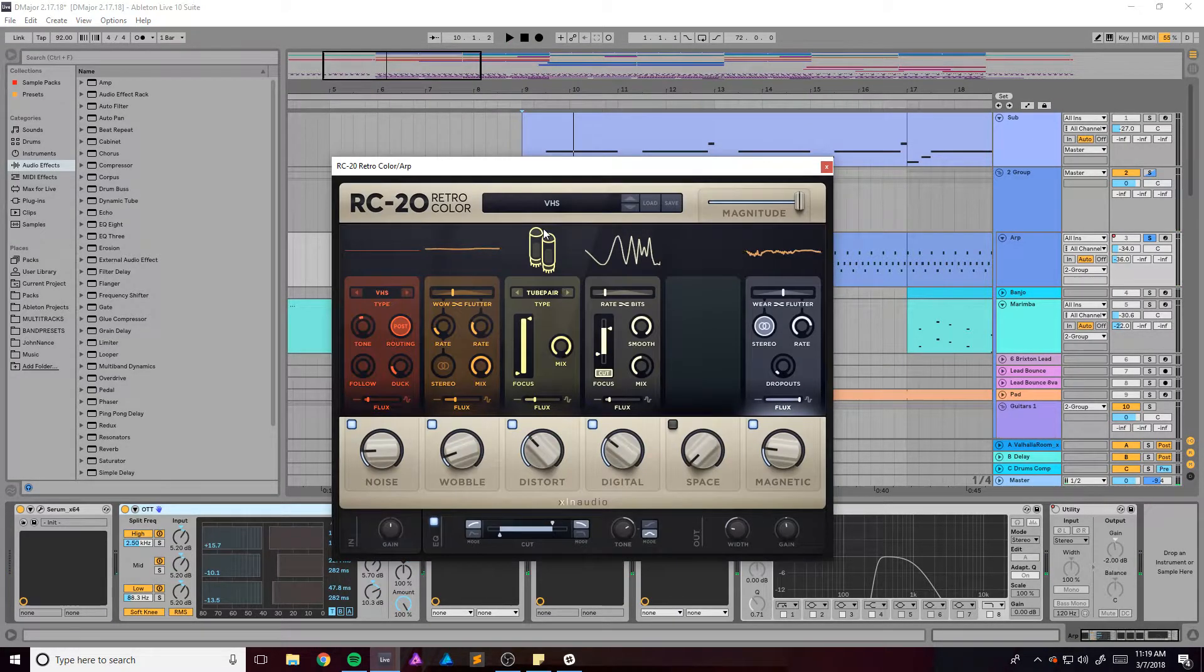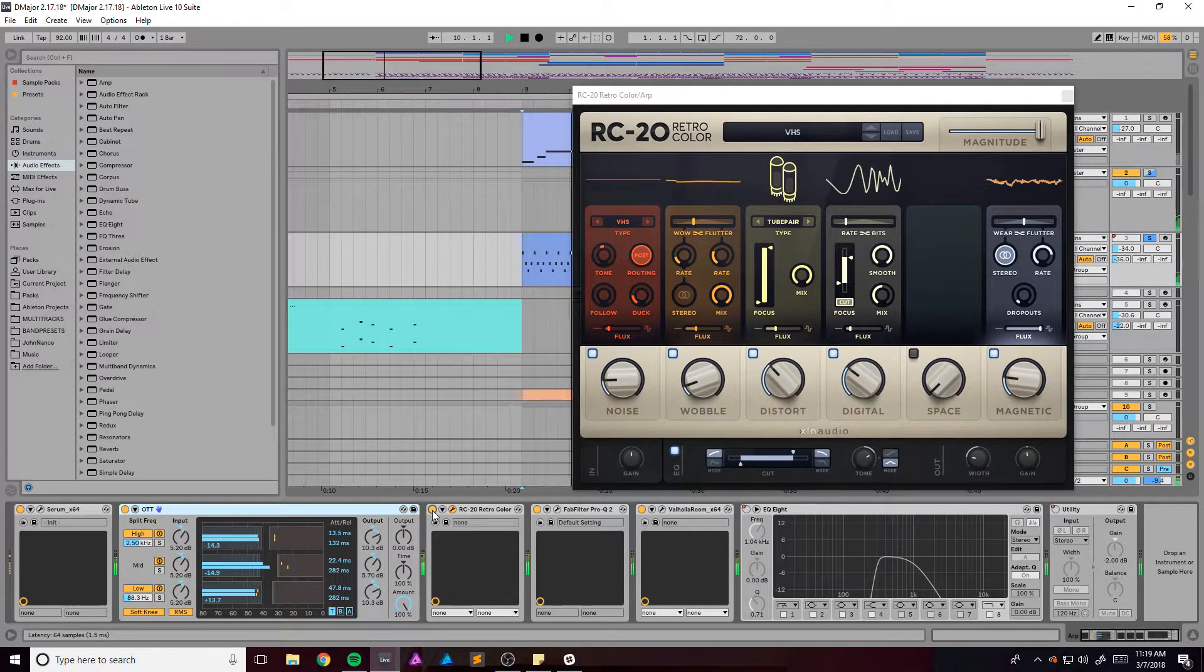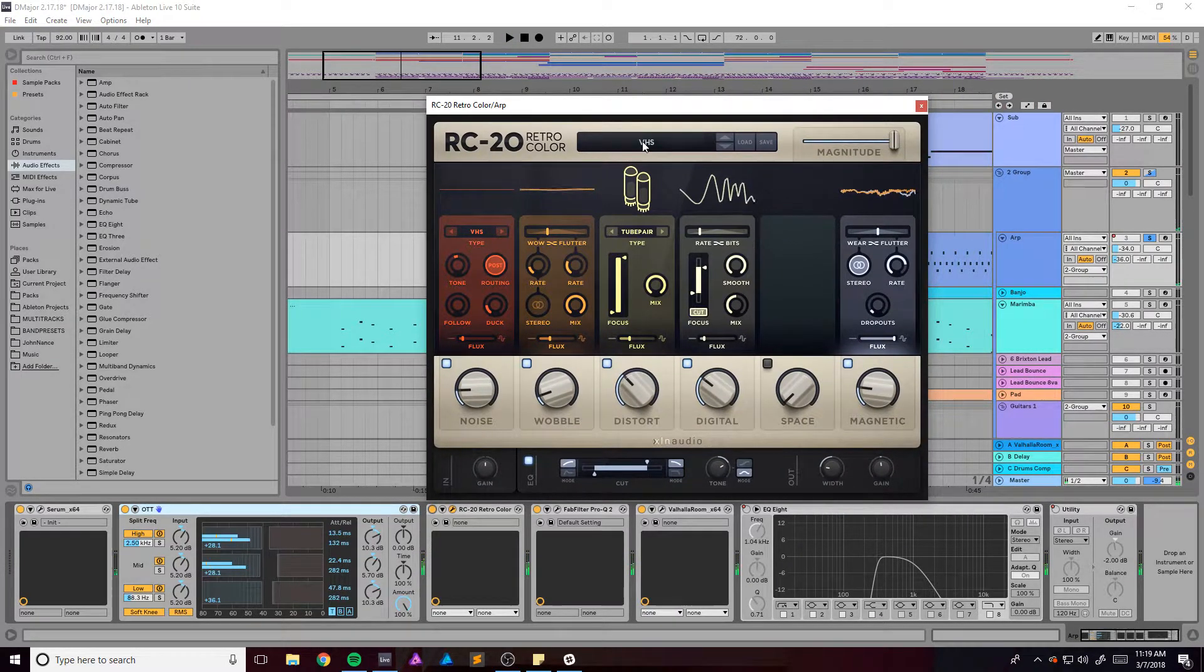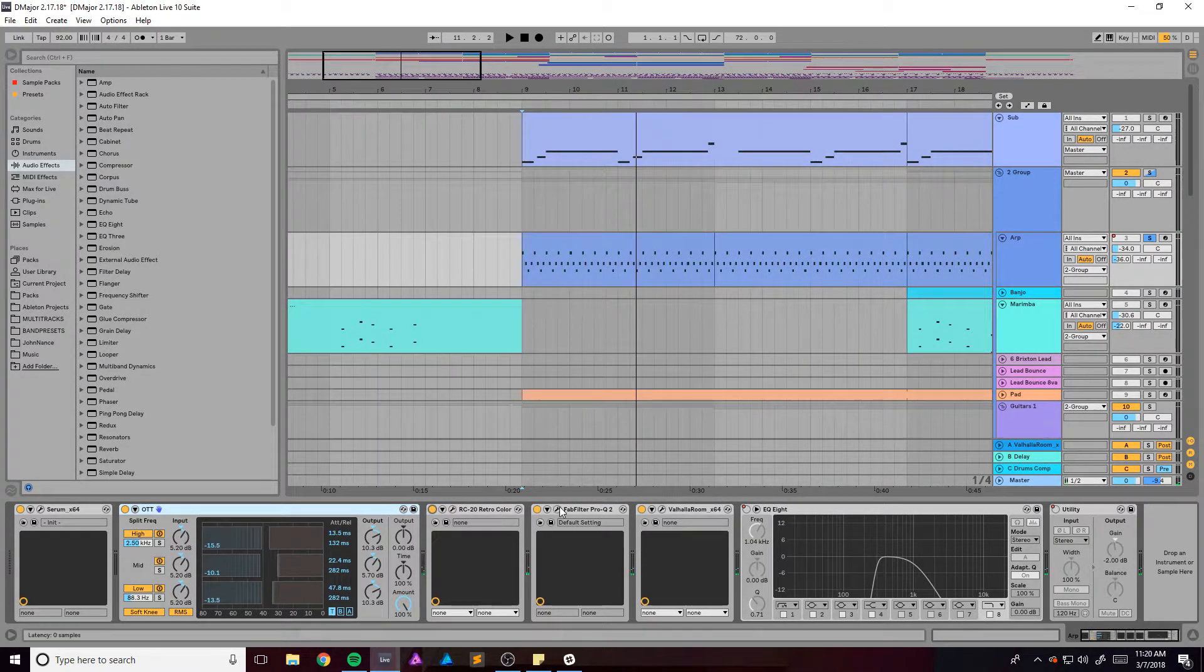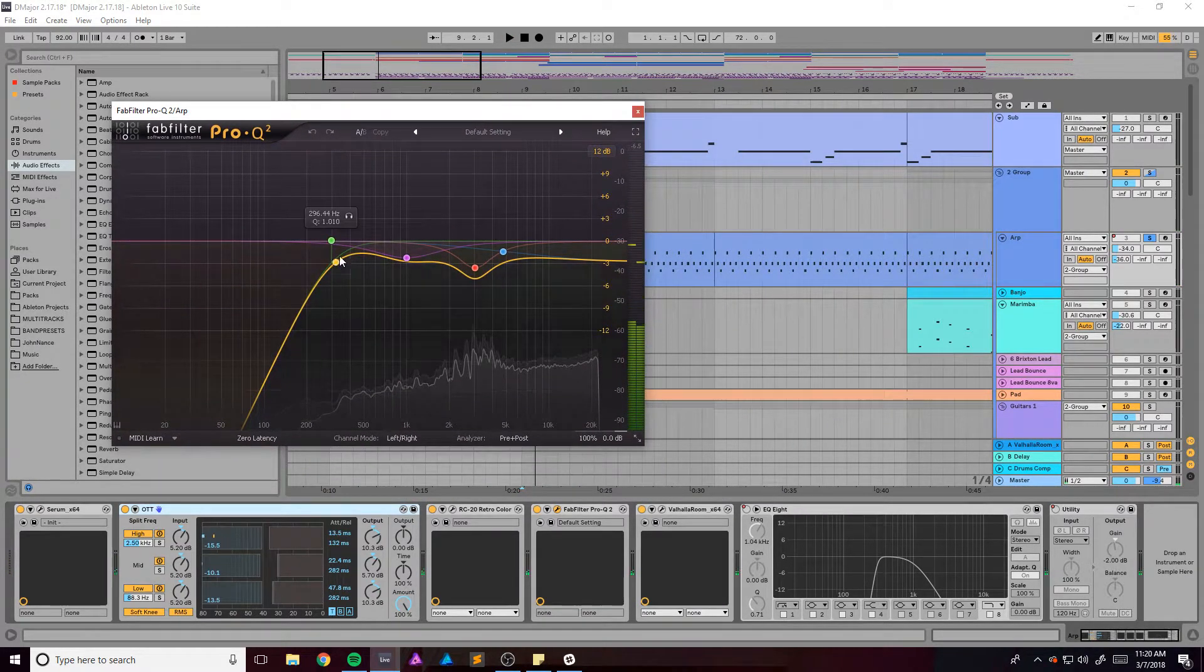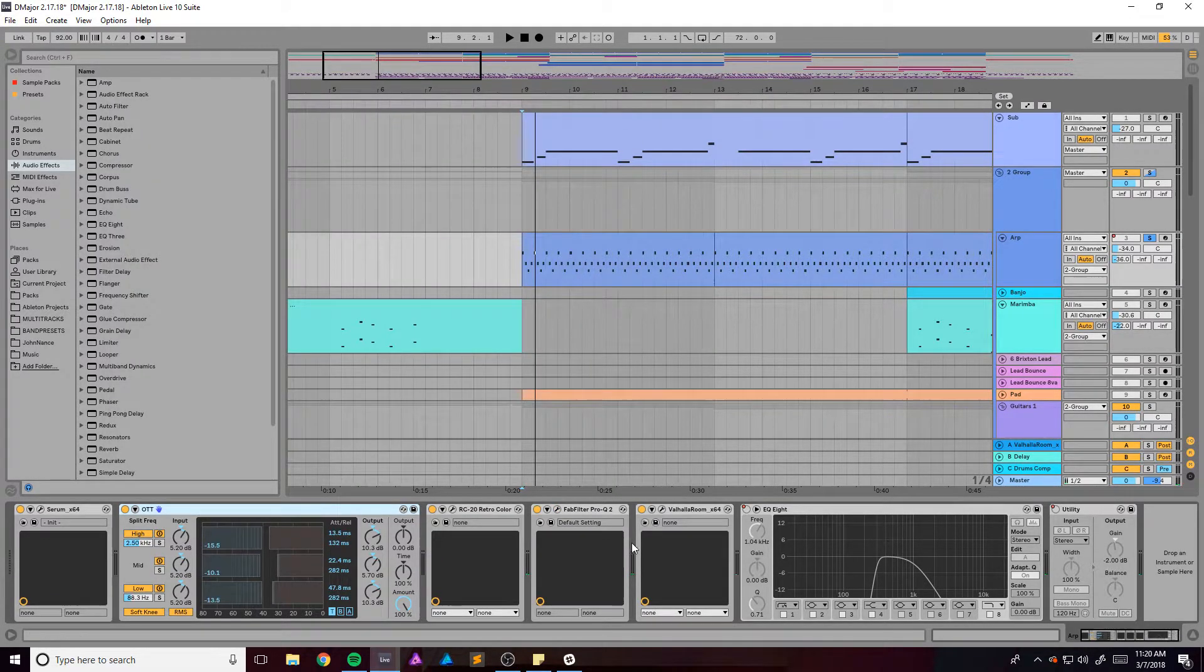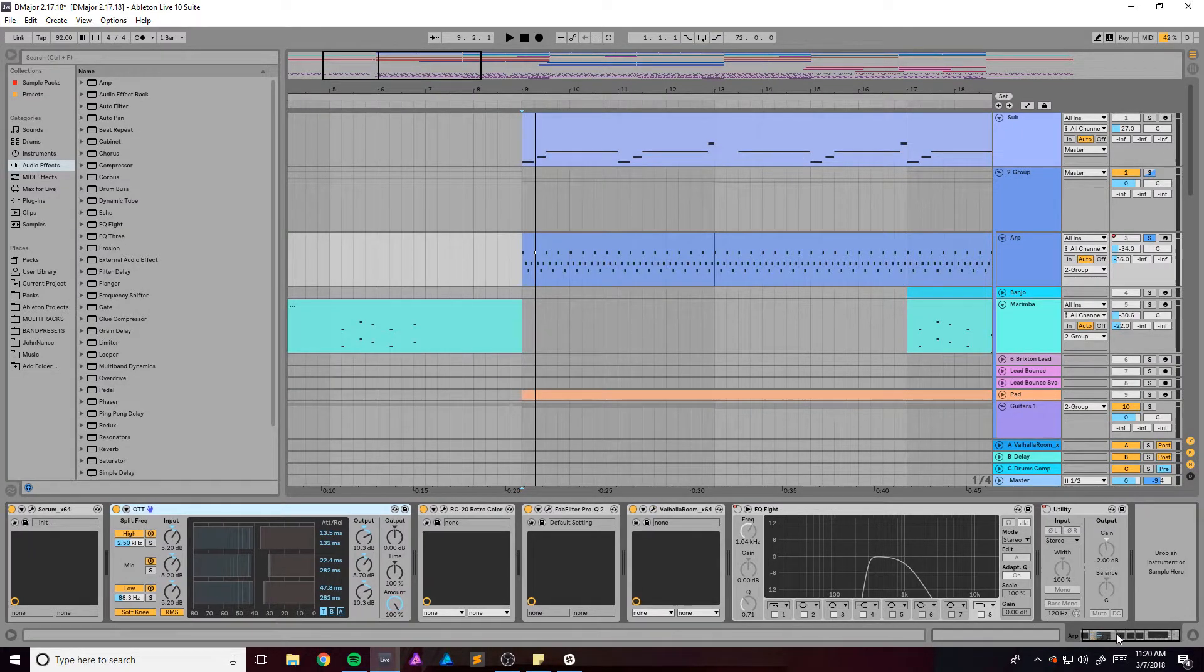This RC Retro Color which just makes it a little more retro. I'm using the VHS preset right here. We got this Fab Filter which is just doing things, very small things to make it sit better in the mix. Some reverb because everything is reverb.